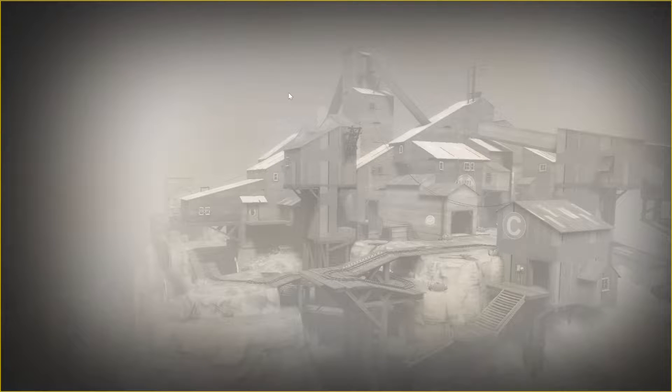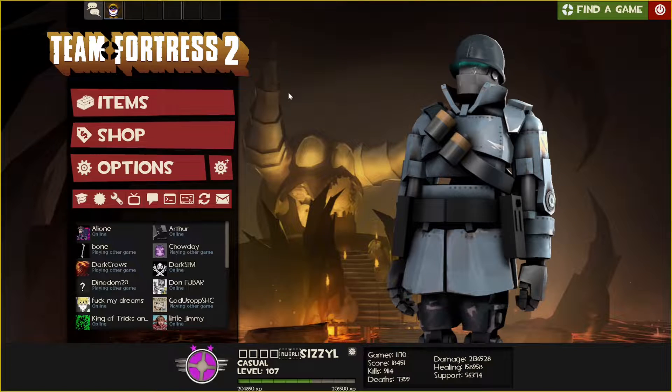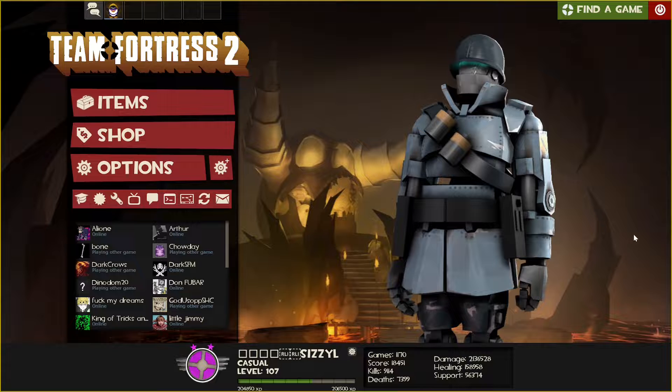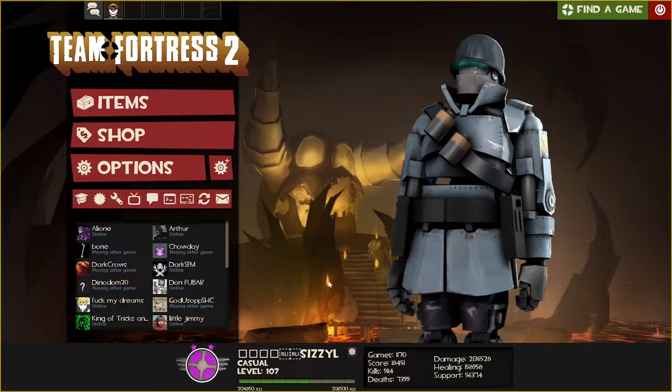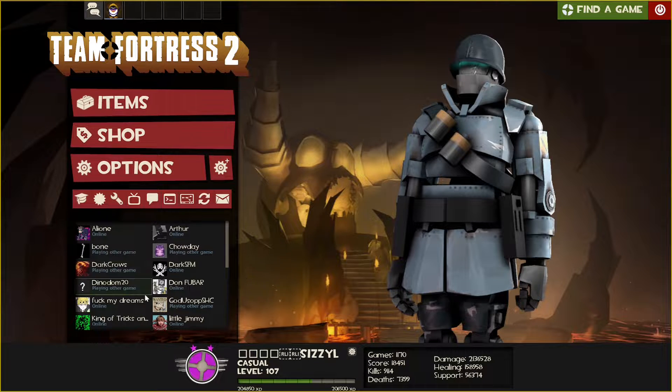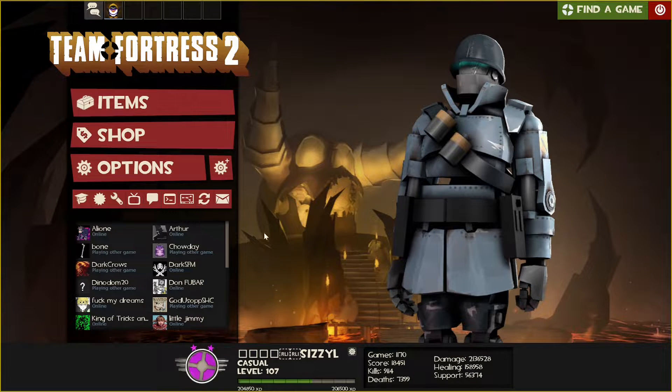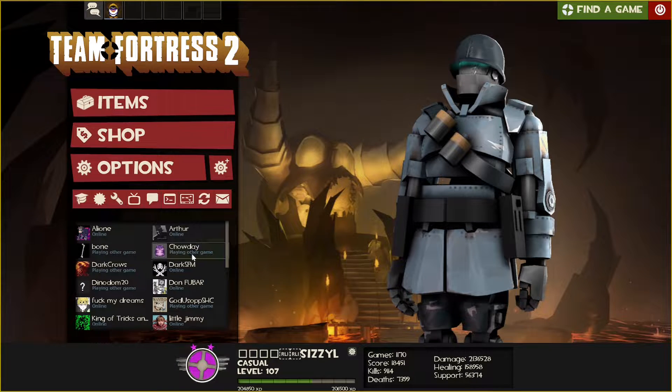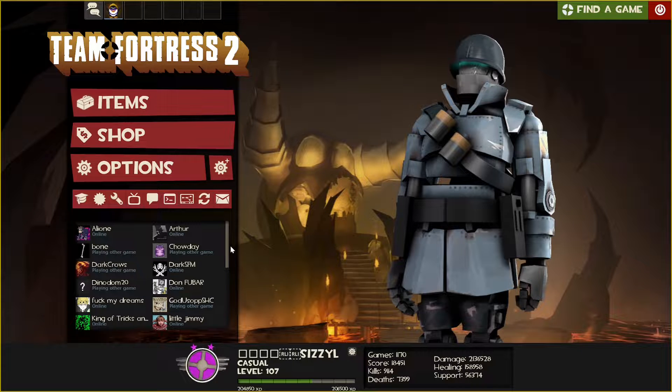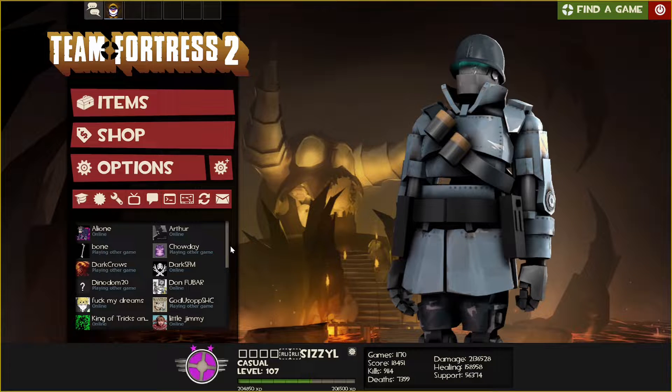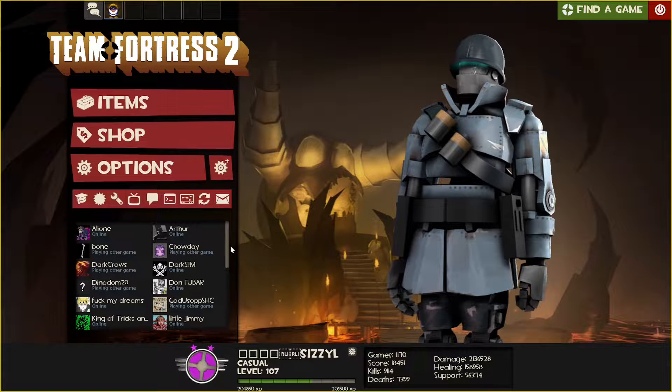Yo what's poppin' guys, Sizzle here. If you ever booted up TF2 before, you might have had some friends with not-so-safe-for-work names on your friends list, and maybe you just don't want to see that.